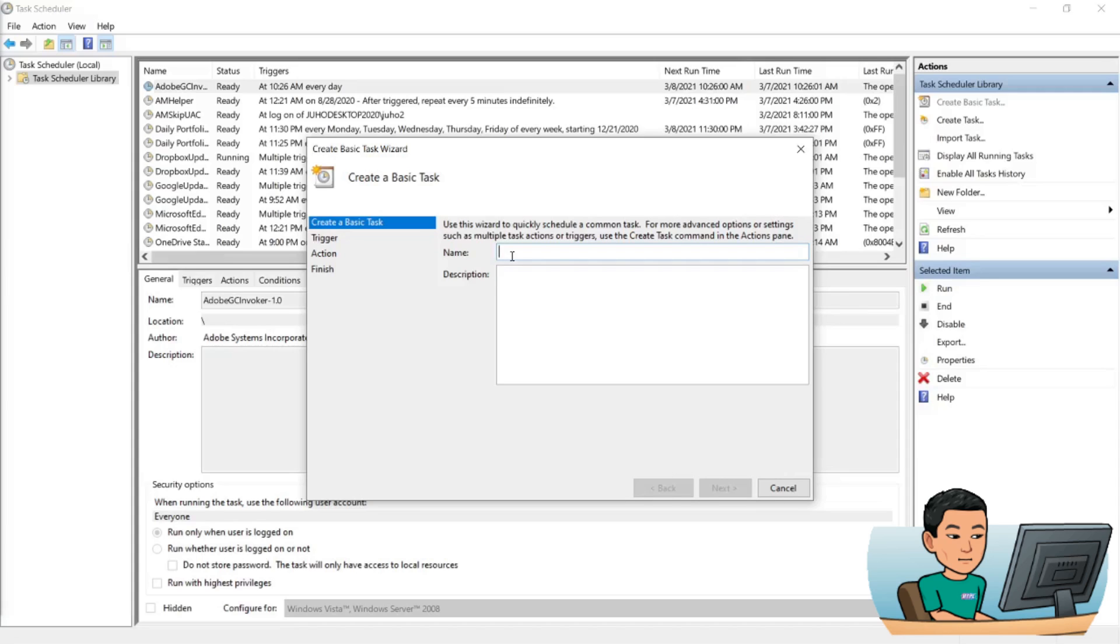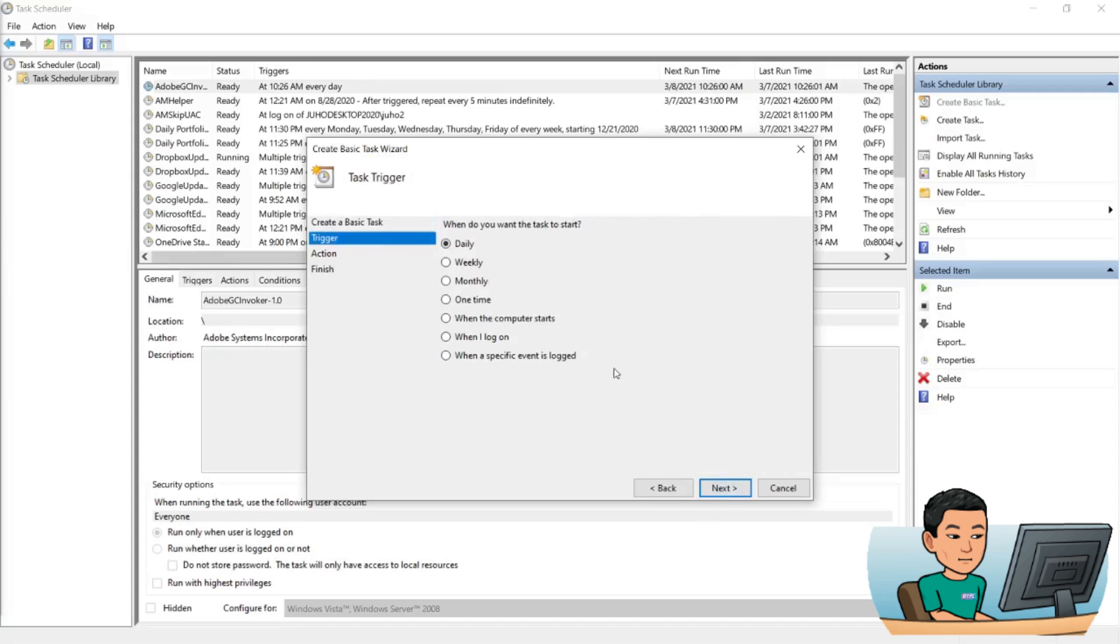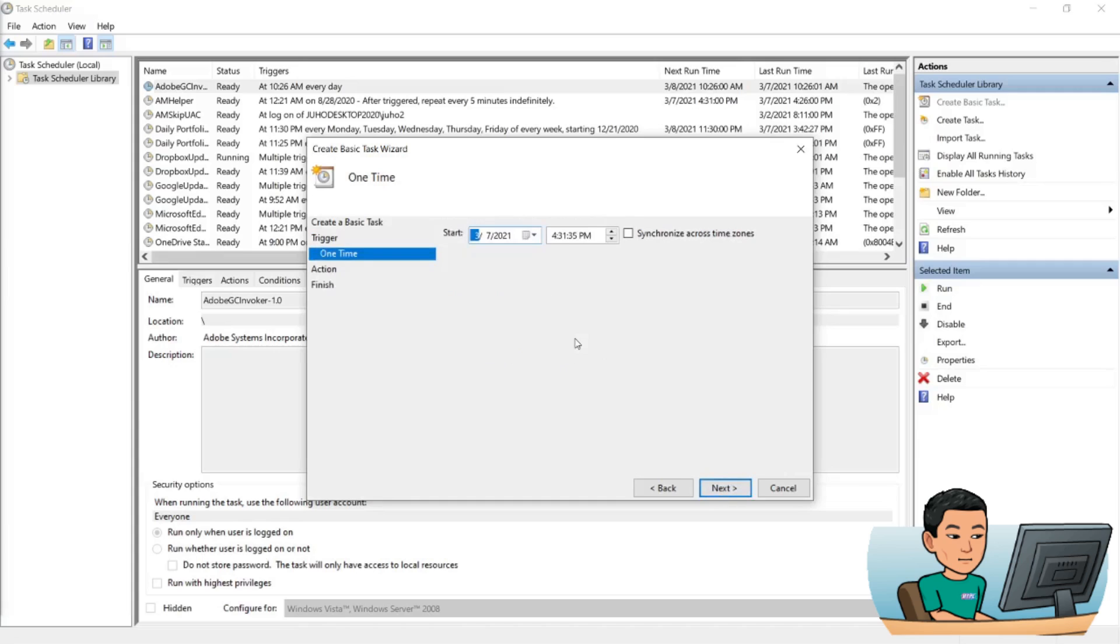And then you hit the next button. Now in this section you are asked to specify whether you want to run it daily, weekly, monthly, or one time. One time means once at a point in time in future. So here you are taken to add the date and the time.